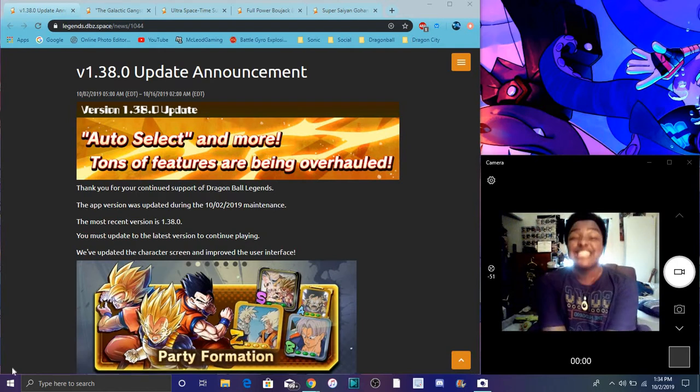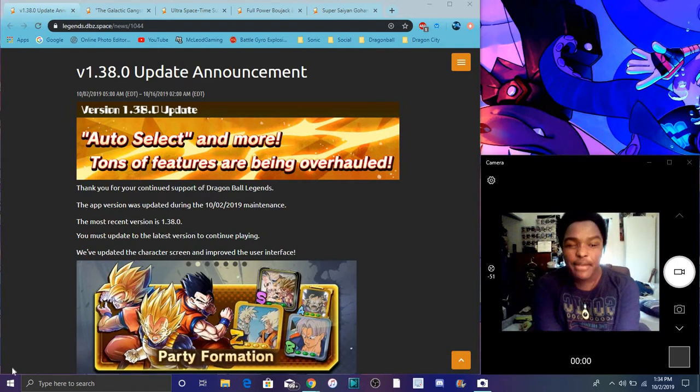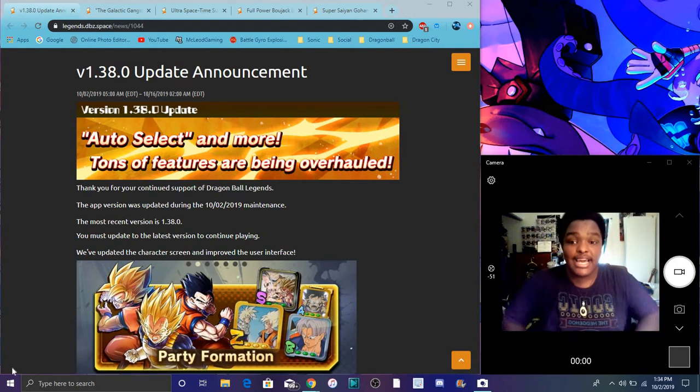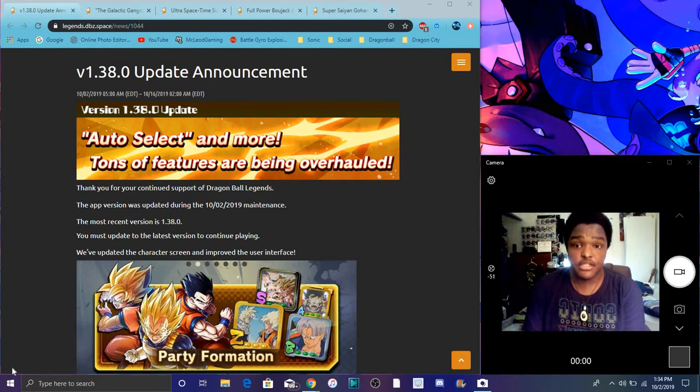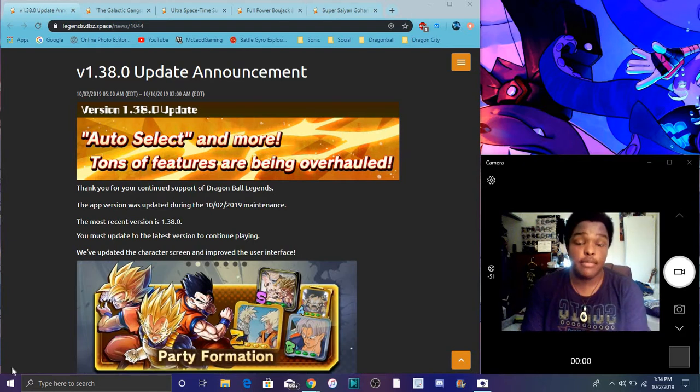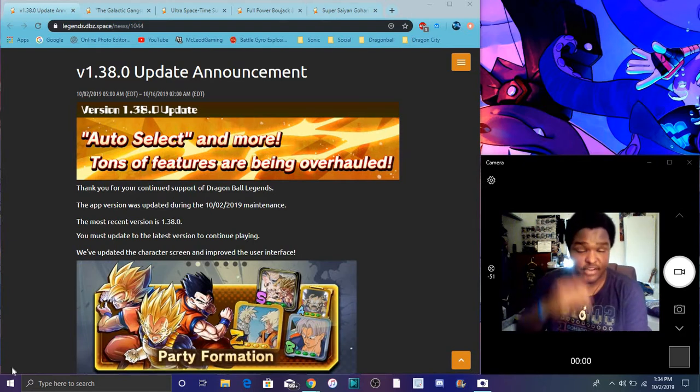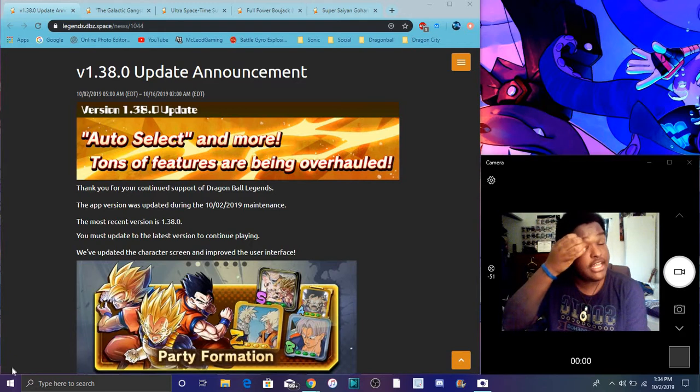Alright guys, what's goodie in the hoodie? I'm back today. I got a quick Dragon Ball Legends video I want to do. Just so you know, we finally have a new full power Bojack and Gohan, Super Saiyan Gohan from the Bojack movie. They are here.